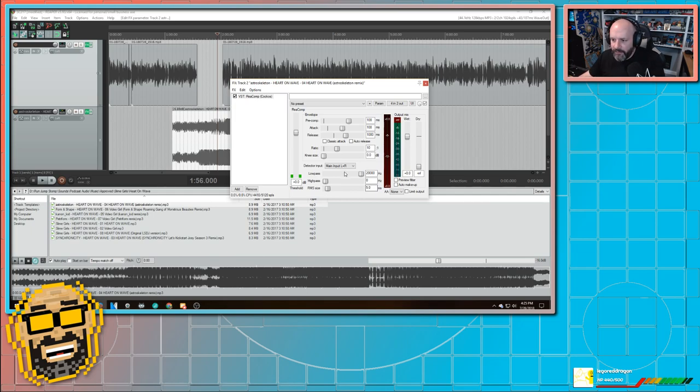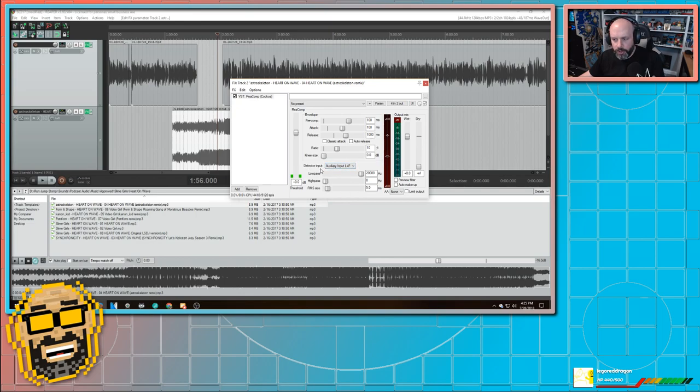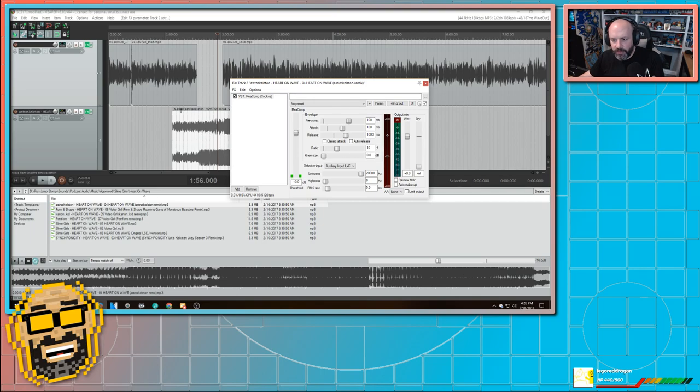And then finally, right here, my detector input, this is why I routed this over to channels three and four, because those are our auxiliary inputs. So now this is saying you're going to be detecting this based on this audio, and then you're going to compress this audio based on what you detect. Hopefully that makes sense.